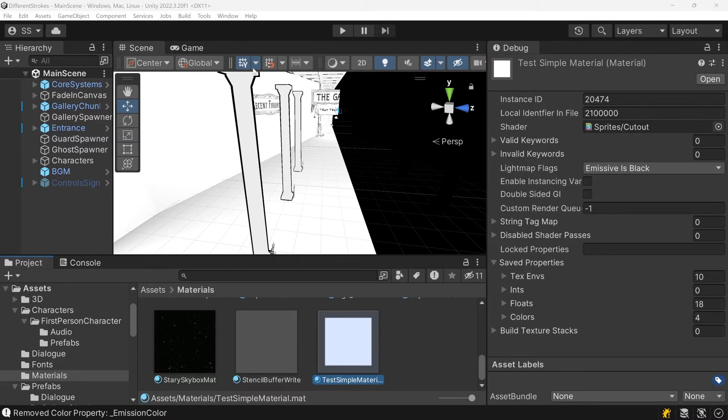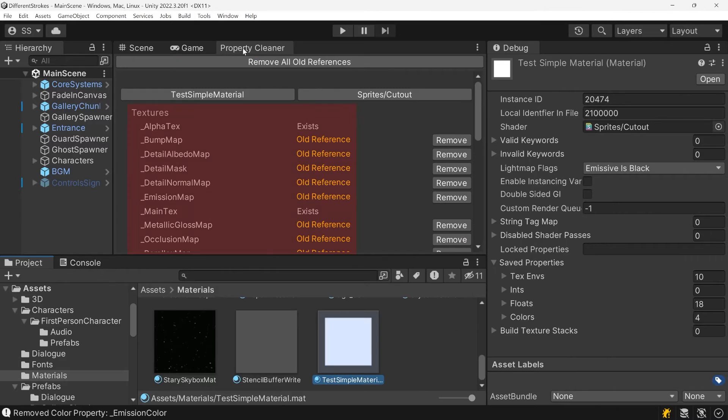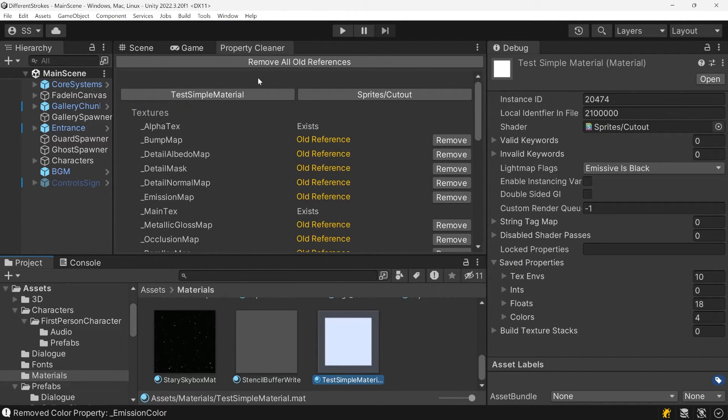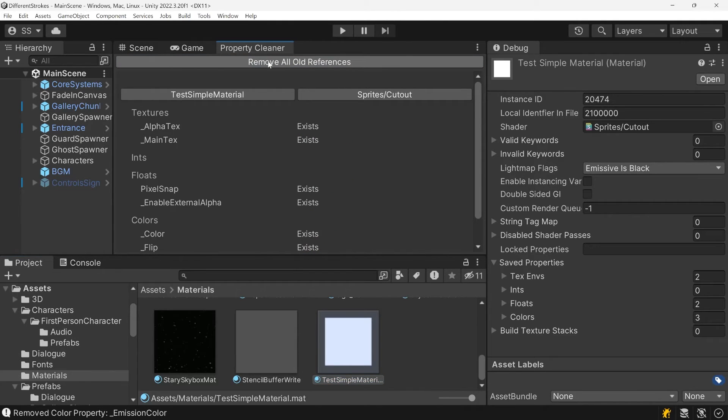It adds this editor window that shows you the property status of the materials you have selected. Most importantly, it has a button to remove all old references. It compares the material's saved properties with the properties used by the shader and removes any unused properties.